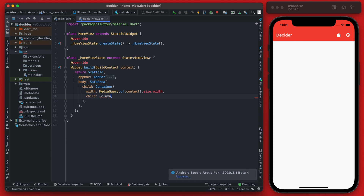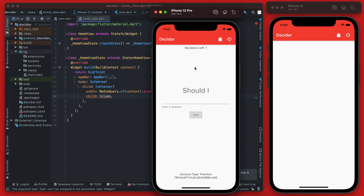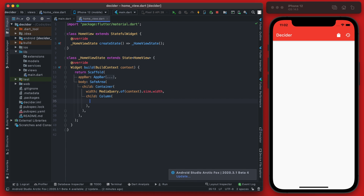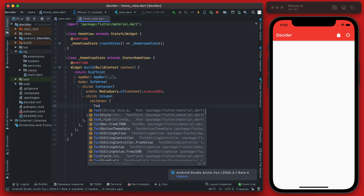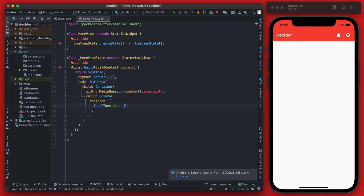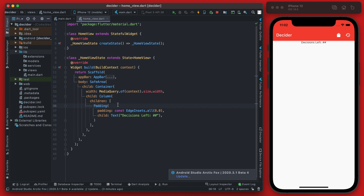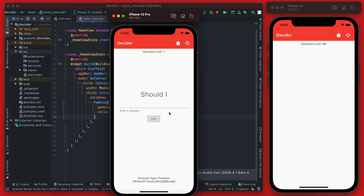The child of this container is going to be a Column, because all the information we want is essentially stacked vertically. The Column takes a children array. The first child is a Text widget showing a placeholder number of decisions left — we'll wrap that in Padding with the default padding to bring it down from the top a bit.